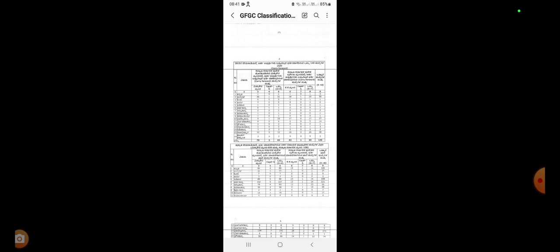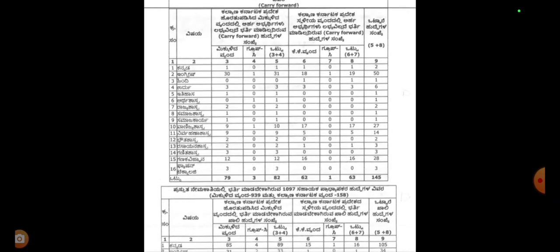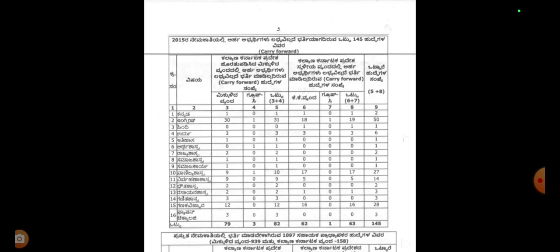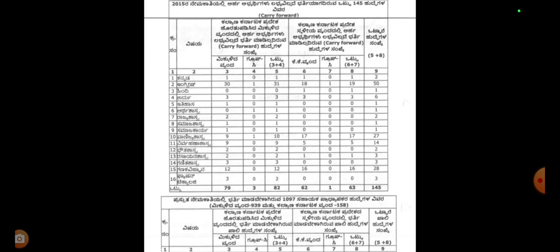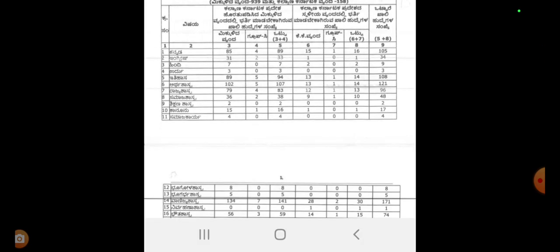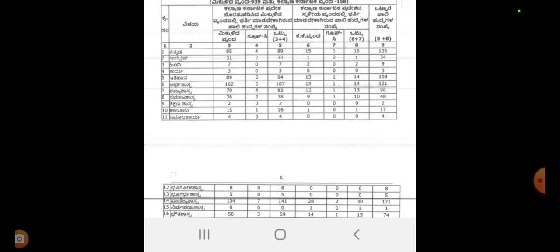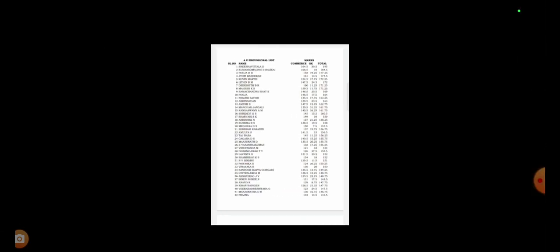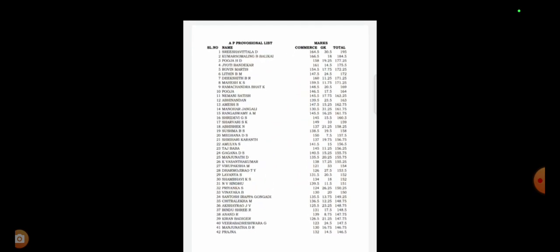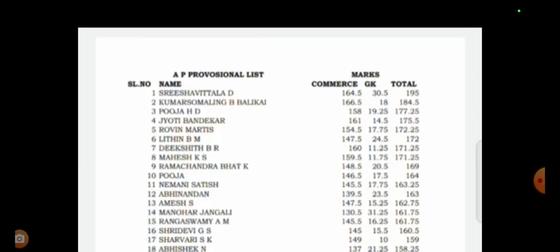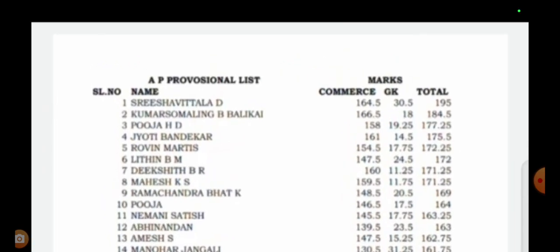I will share the post results from the past few months — that is 20 years ago. I will tell you about the results of commerce and share it with the GK paper. The highest mark is 195.